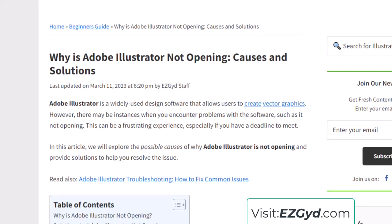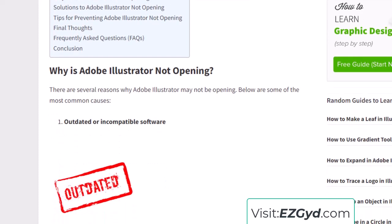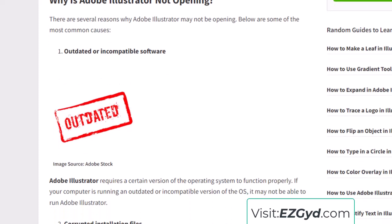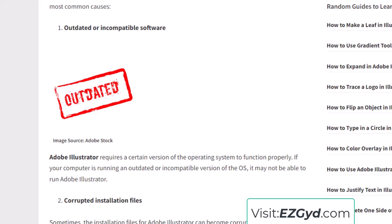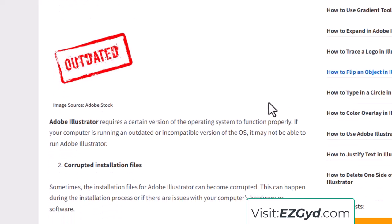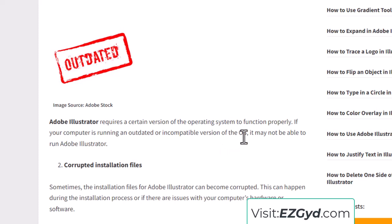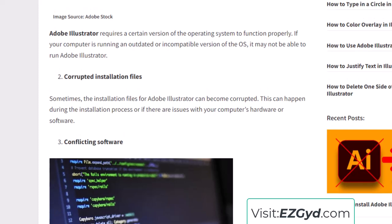The first and main reason could be outdated or incompatible software. If you are using software that is very old and not updated properly, that may be the issue. Adobe Illustrator requires a certain version of the operating system to function properly. If your computer is running an outdated or incompatible OS, it may not be able to run Adobe Illustrator.